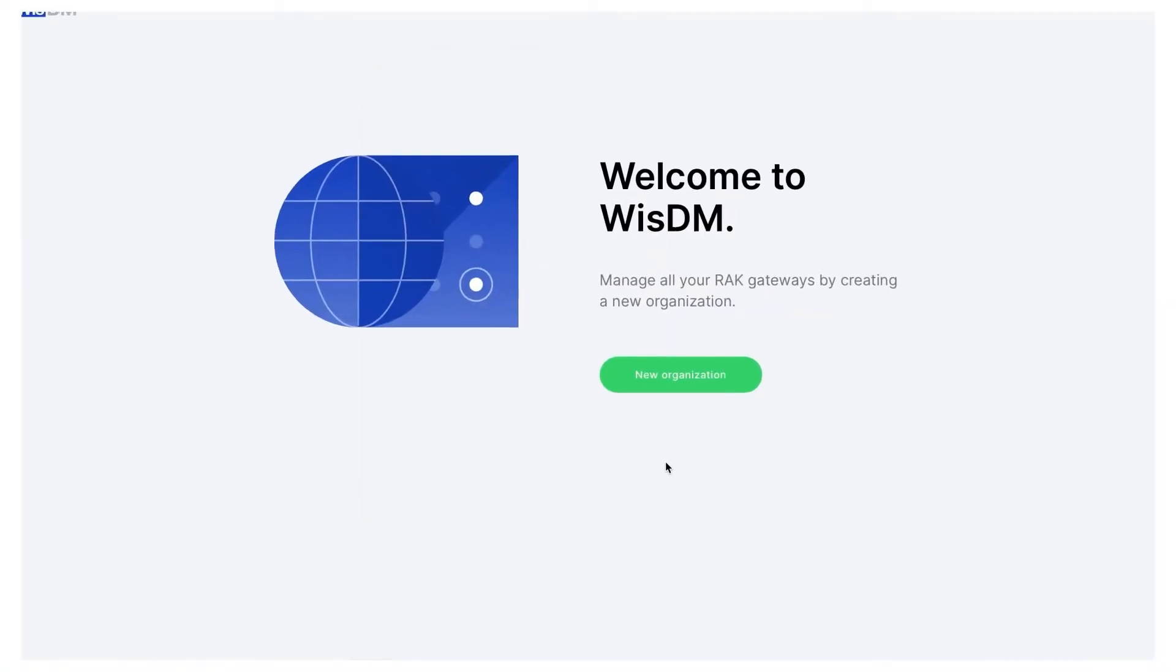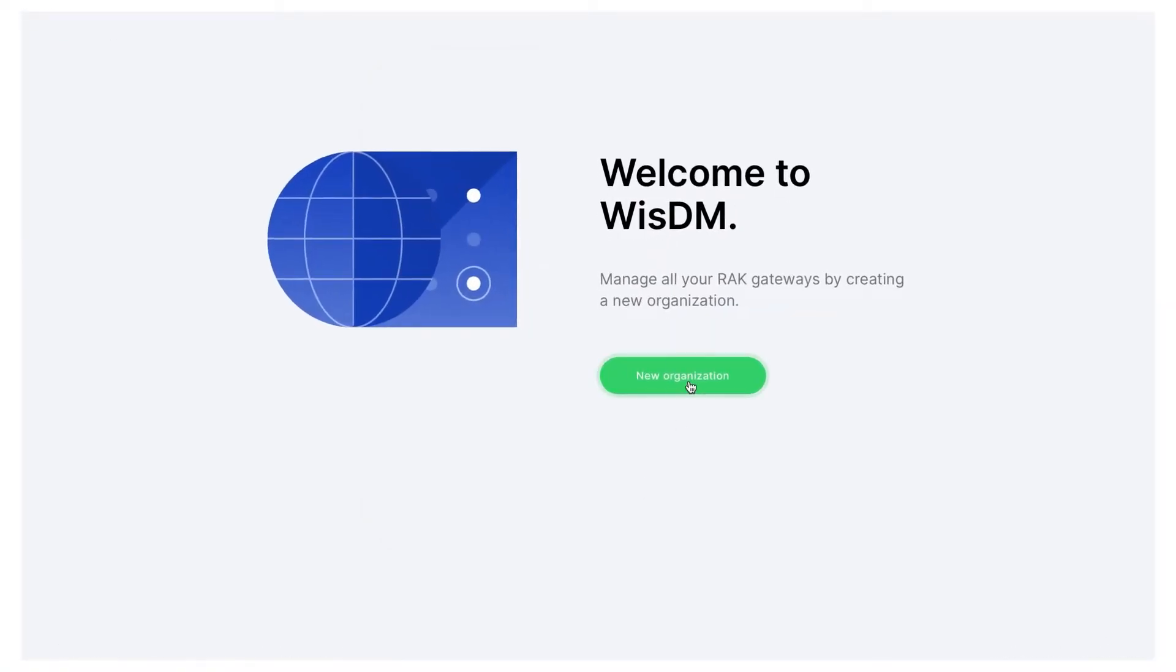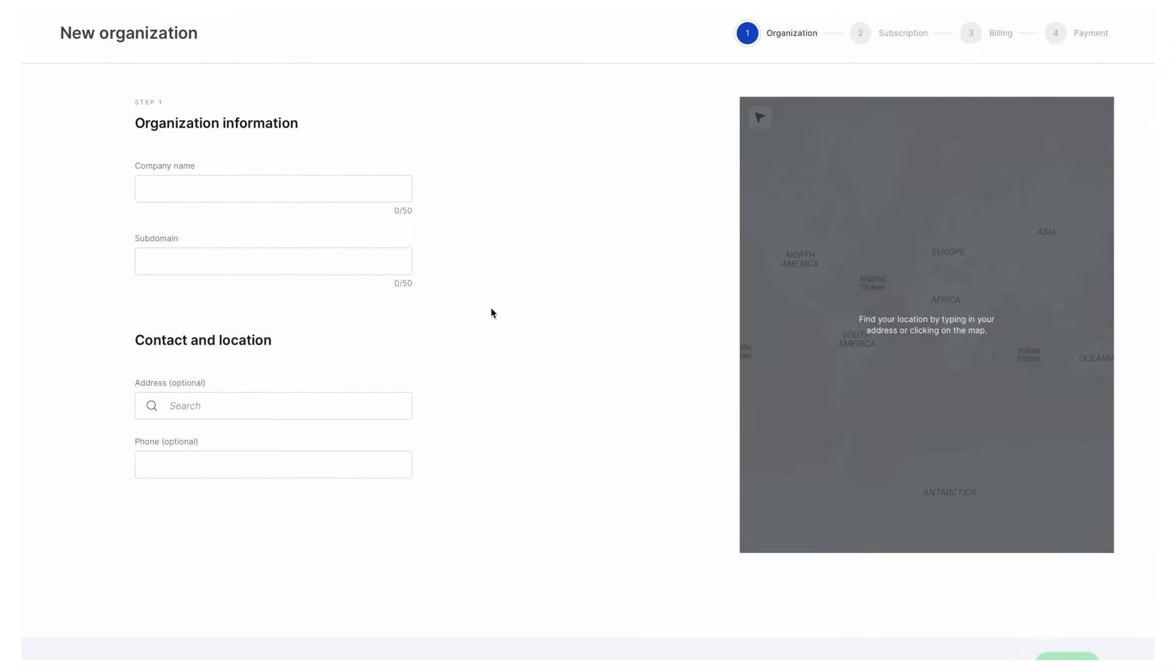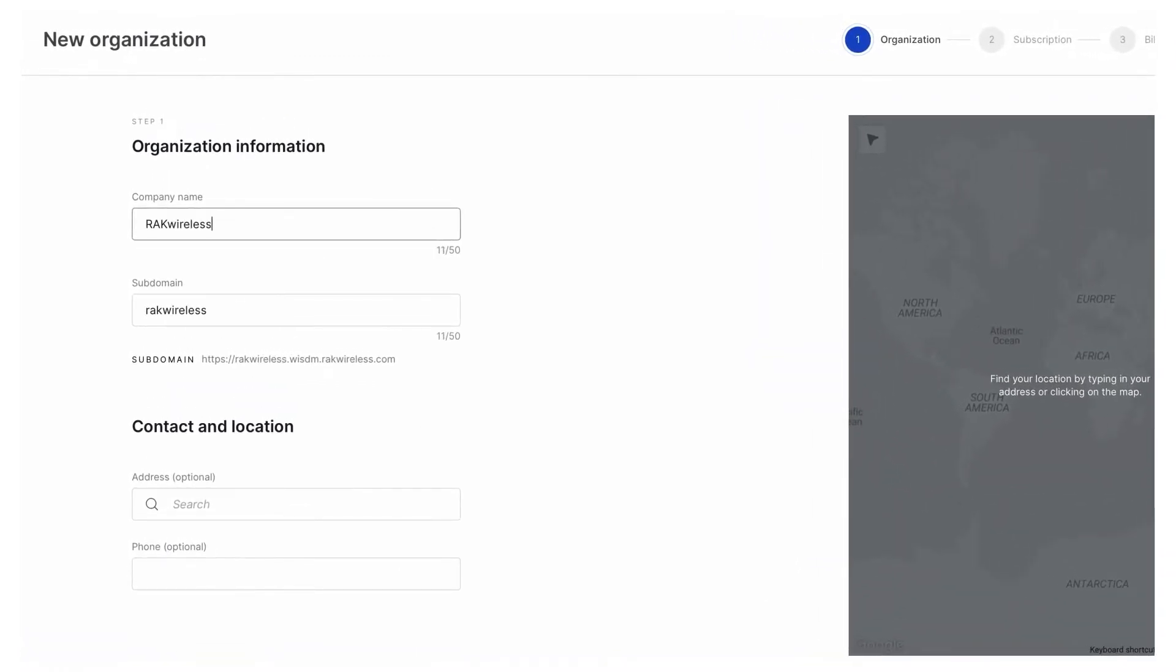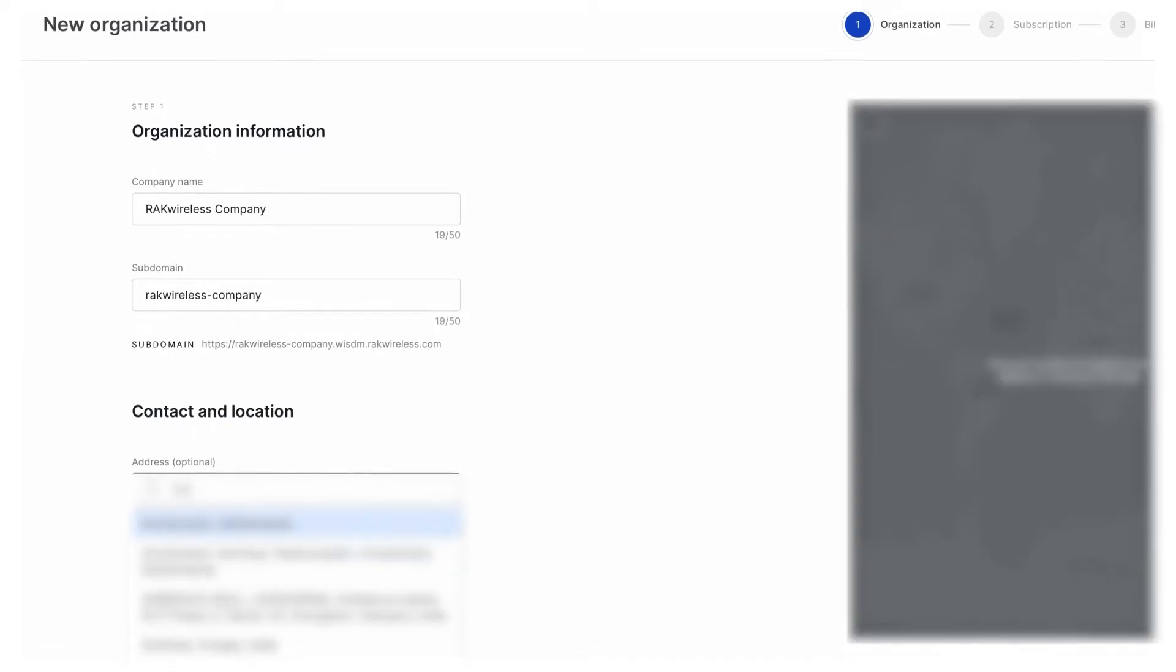Now to create a new organization, you must fill in the company name field. The subdomain is auto-proposed based on the name of the organization, but you can customize it if you want. Optionally, you can also add contact and location information for your organization. Then click next.